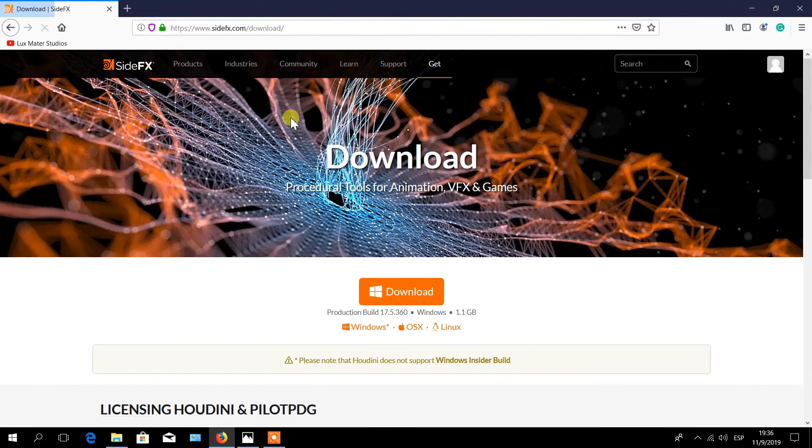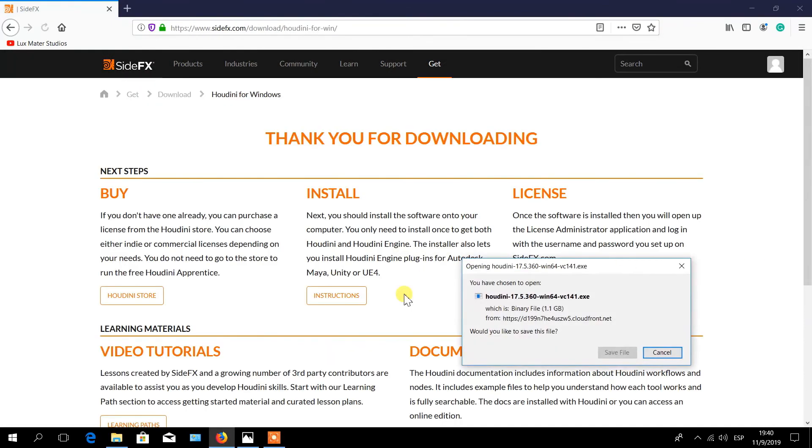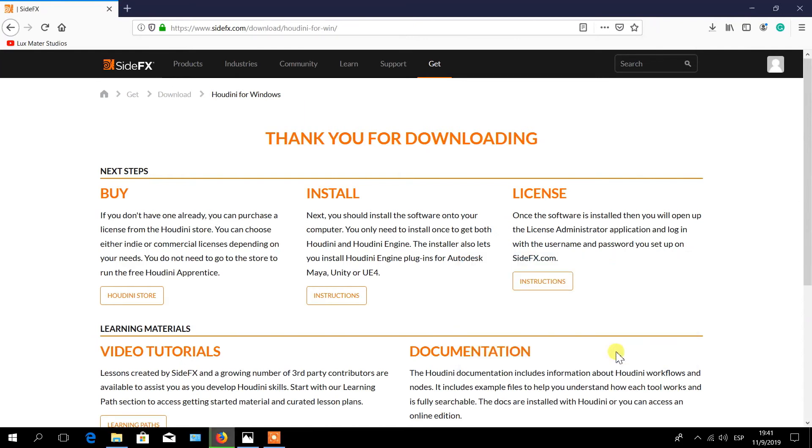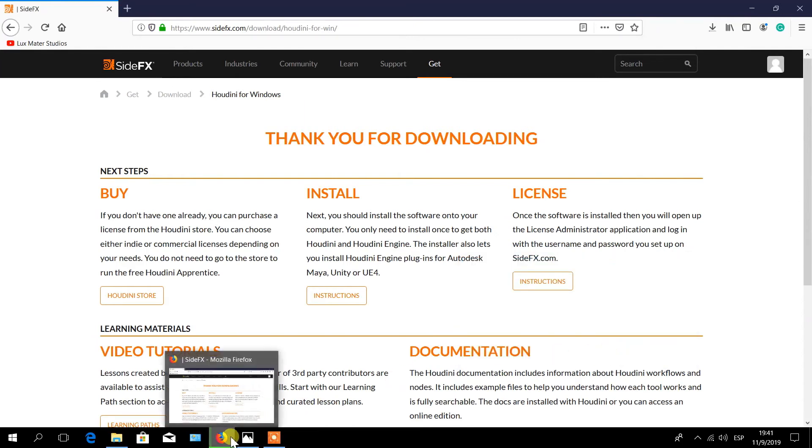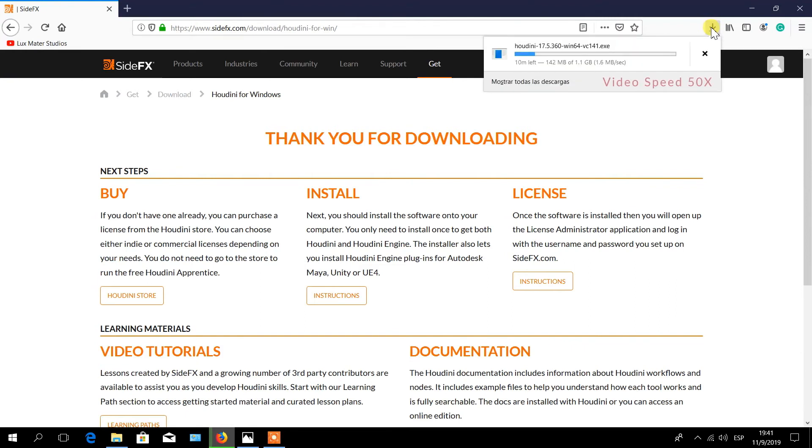In the download page, click on the download button. This will start the downloading process. Wait for the download to finish and then locate the file.